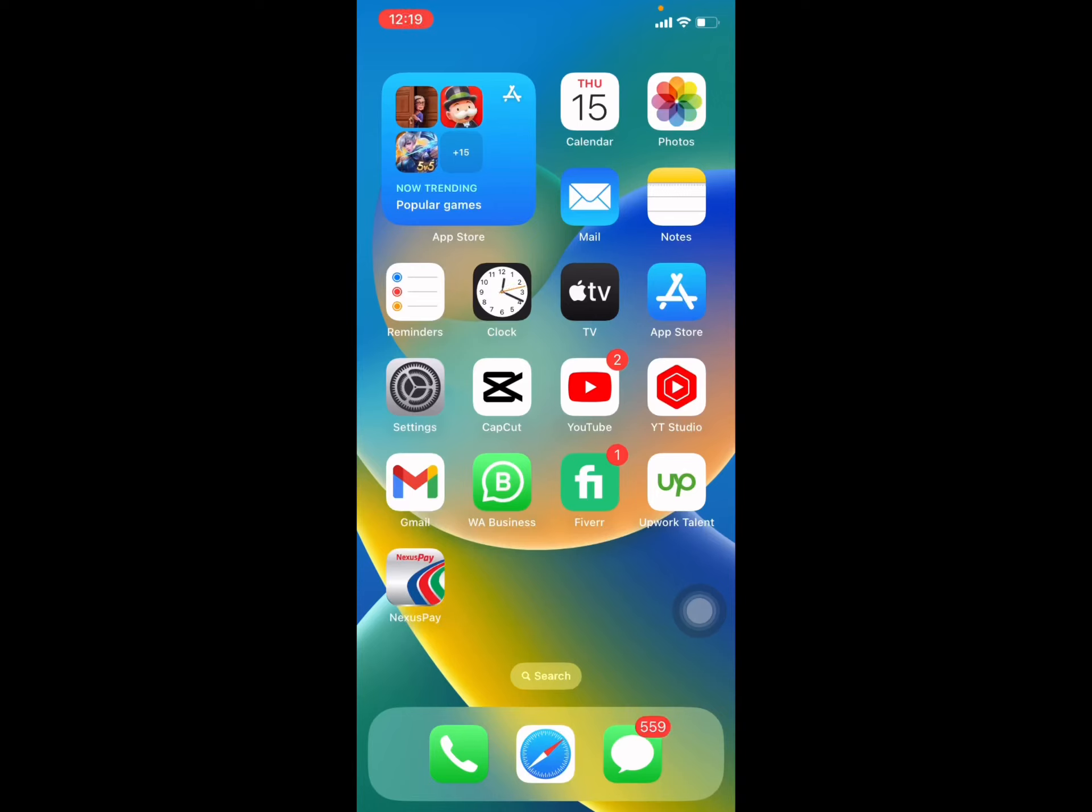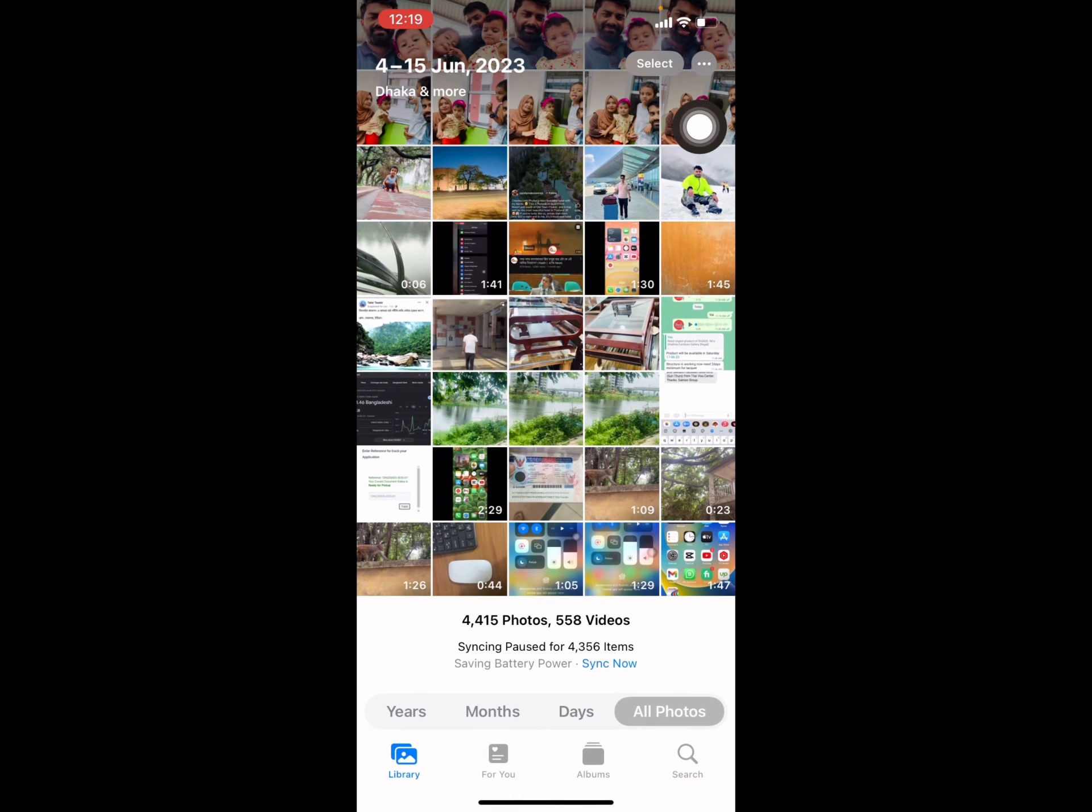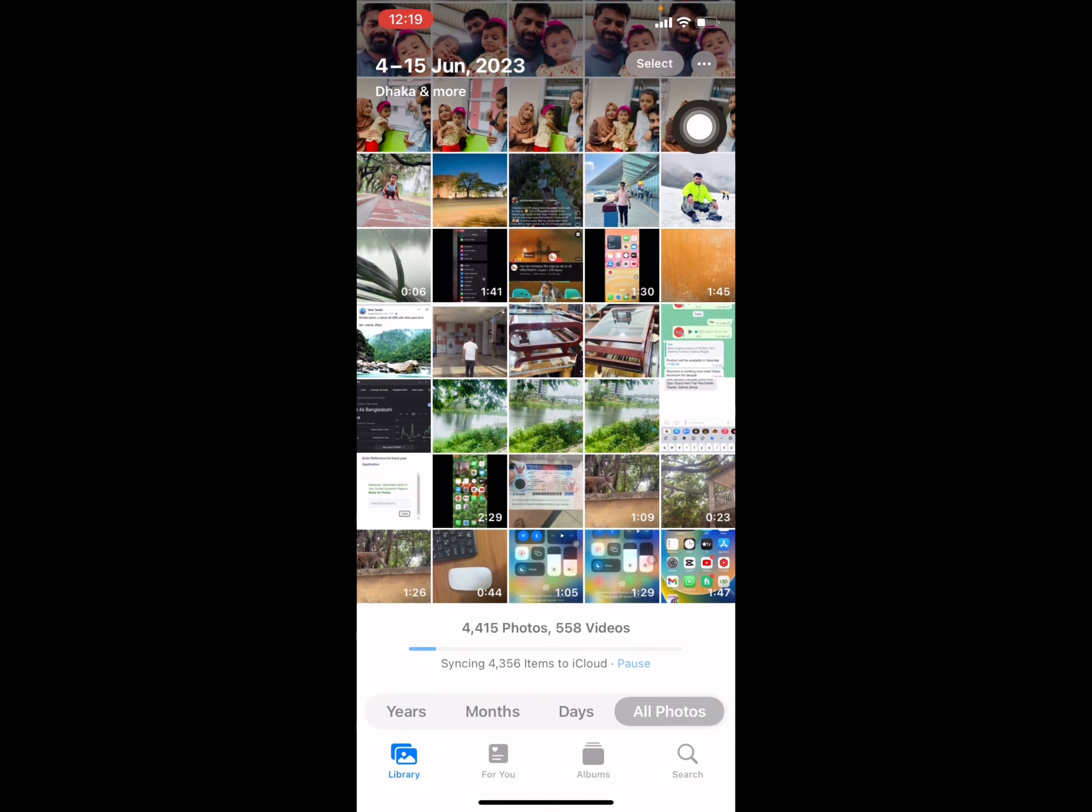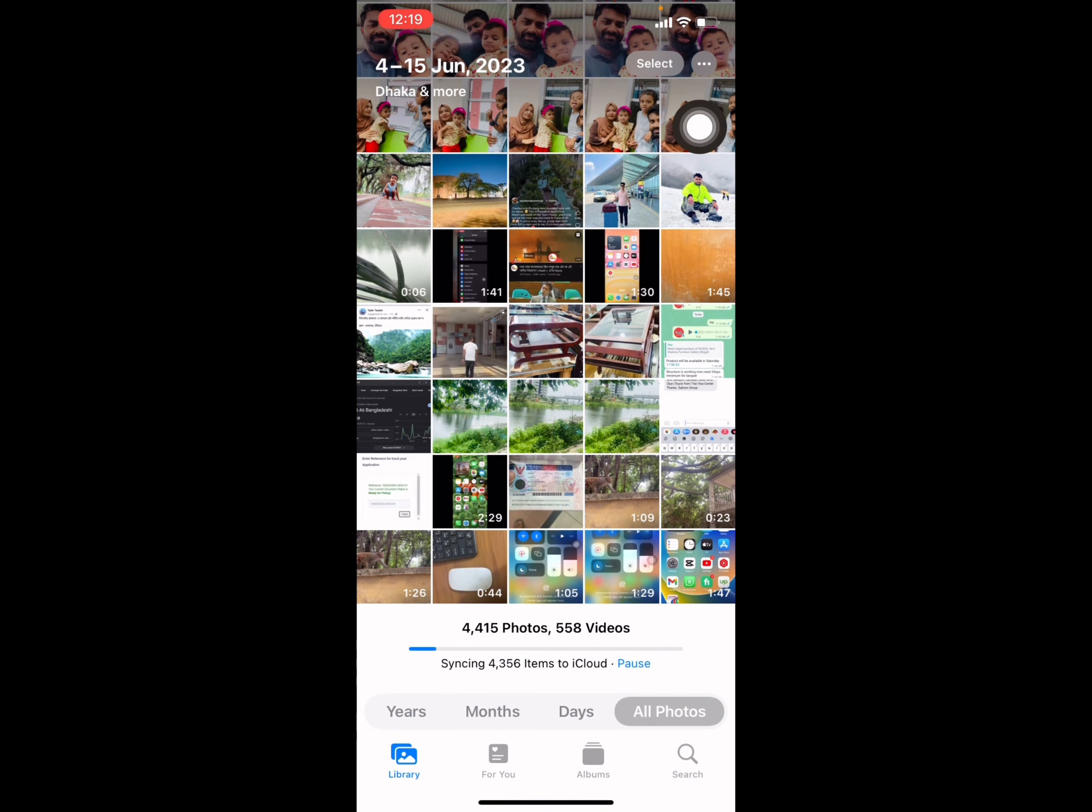So how to delete an album on your iPhone. For that, you have to go to your Photos app first. Open your Photos, and then you can see all the photos. You have to select Album.